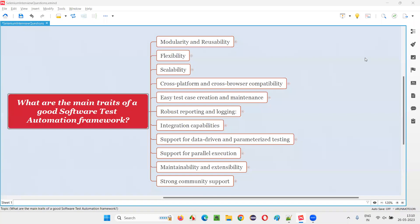Hello, all. Welcome to this session. In this session, I am going to answer one of the Selenium interview questions. That is, what are the main traits of a good software test automation framework? Let me answer.